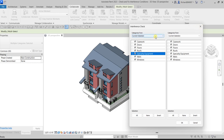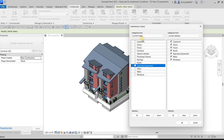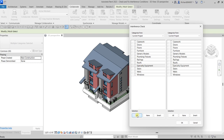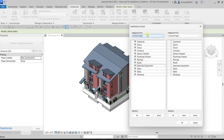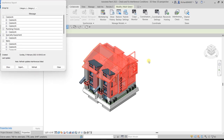I'm going to select Current Project. On Side A, I'll click 'All' to highlight all categories at once — you can also use Invert or None. On Side B (the right side), I want to check all of these against my Casework only, so I'll click Casework. Then I click OK. That's how you set up the interference check in your project.